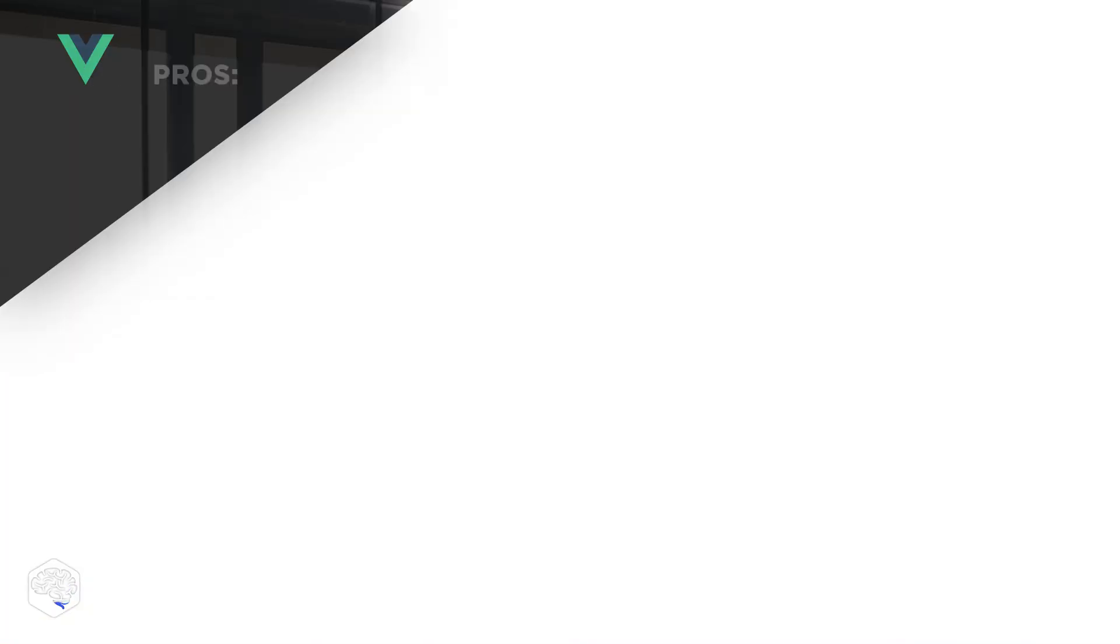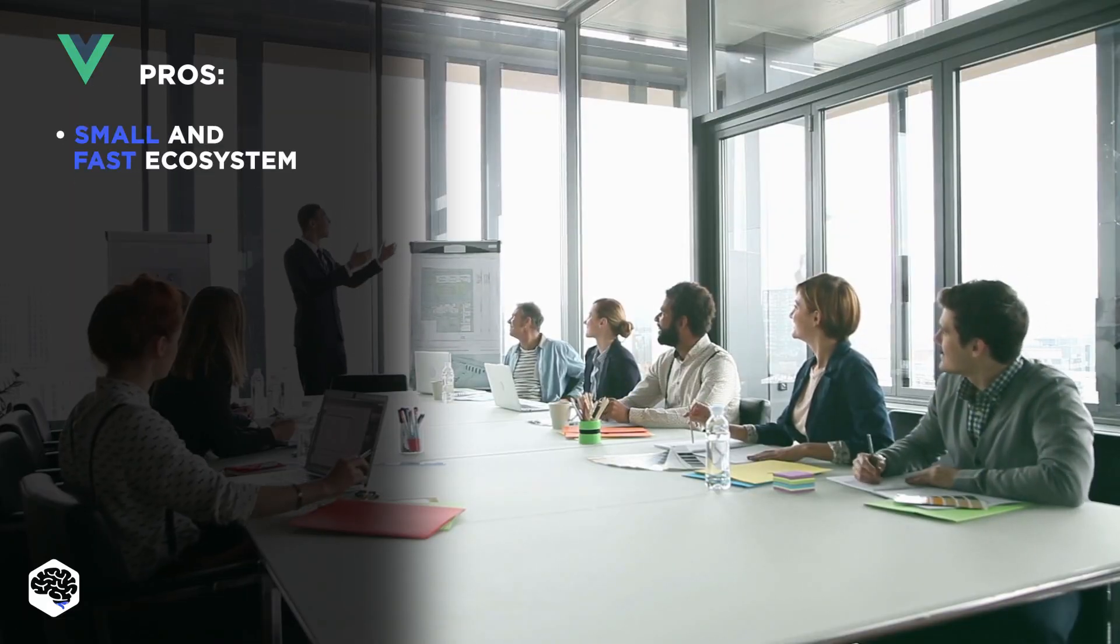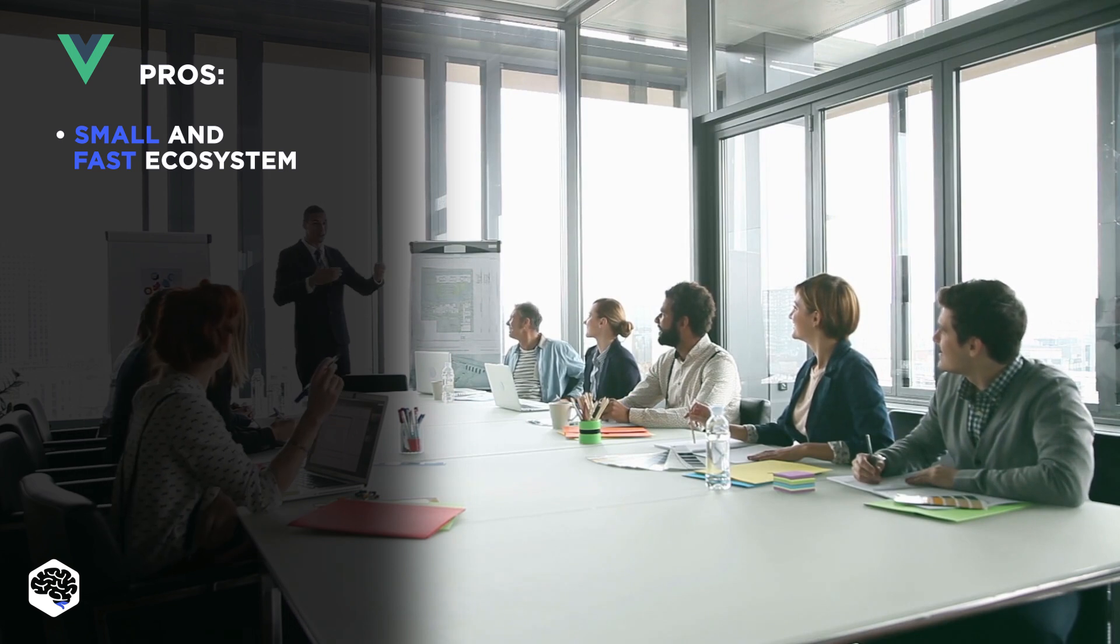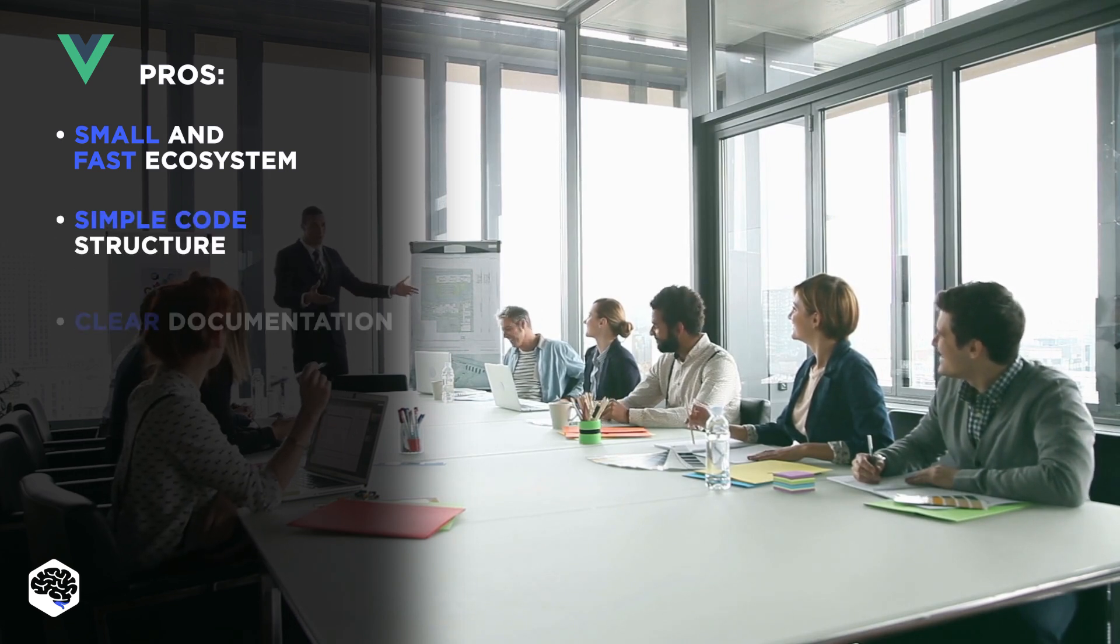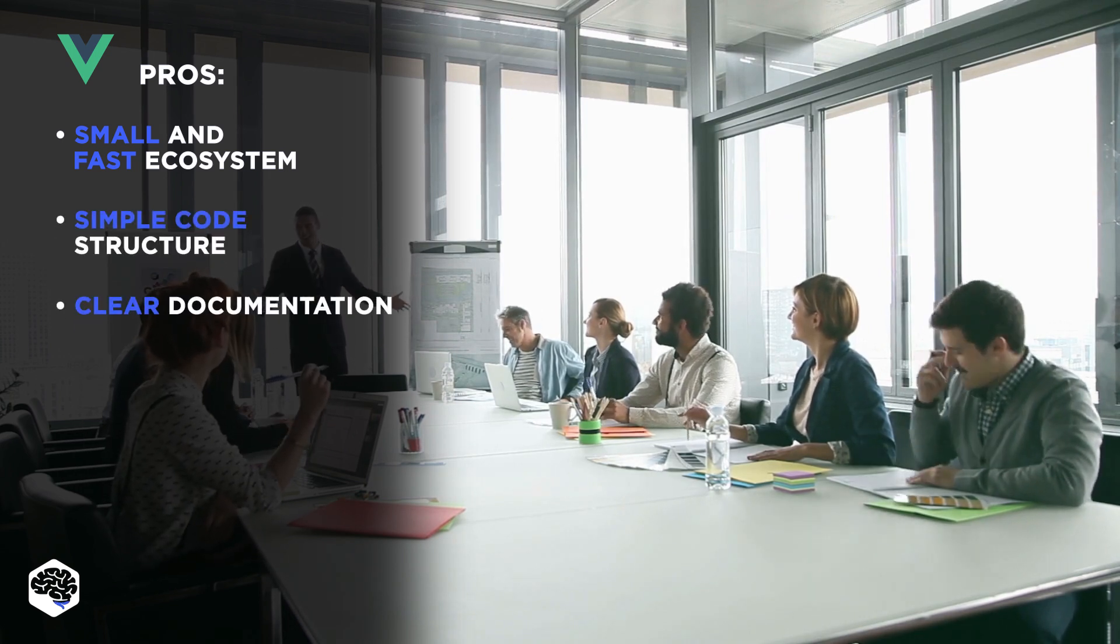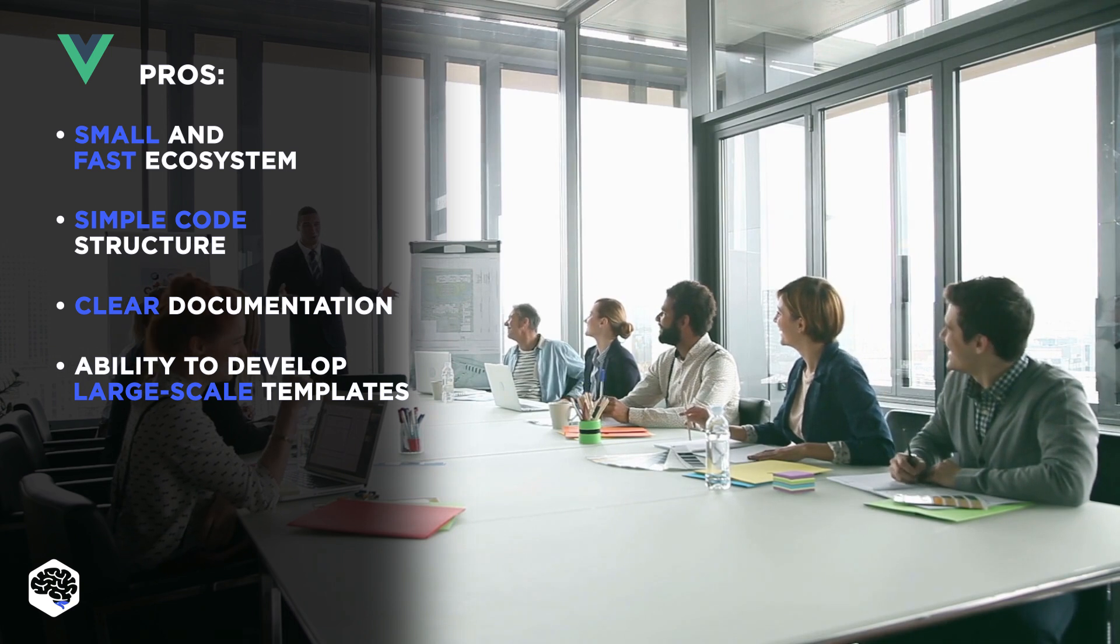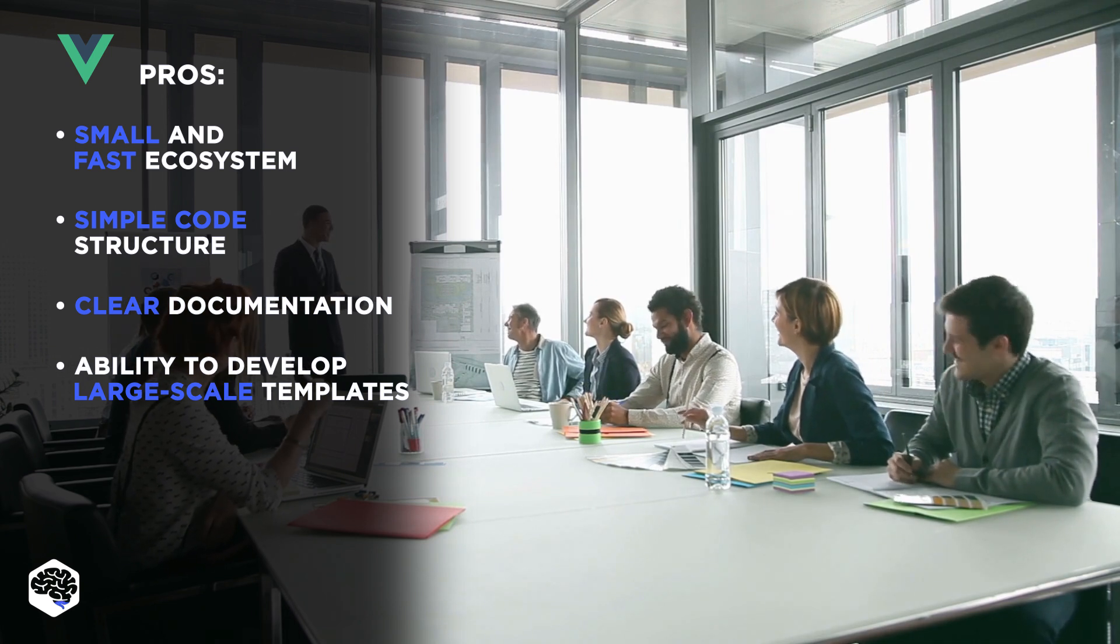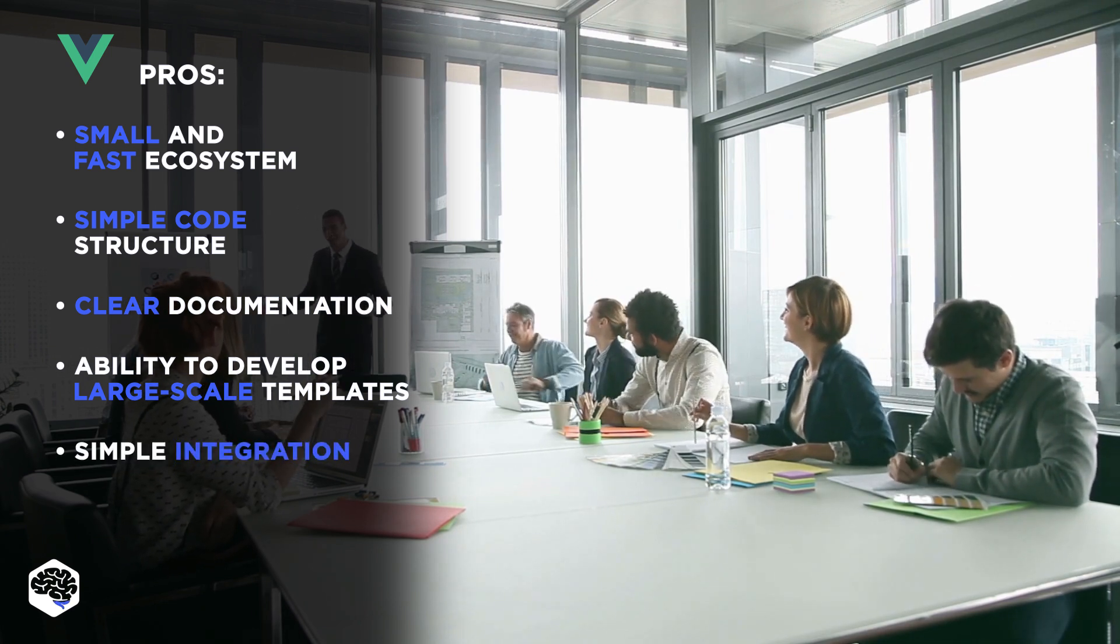Let's summarize pros of Vue: its ecosystem is small and fast, simple code structure, clear documentation, ability to develop large-scale templates, simple integration with existing apps, and flexibility.